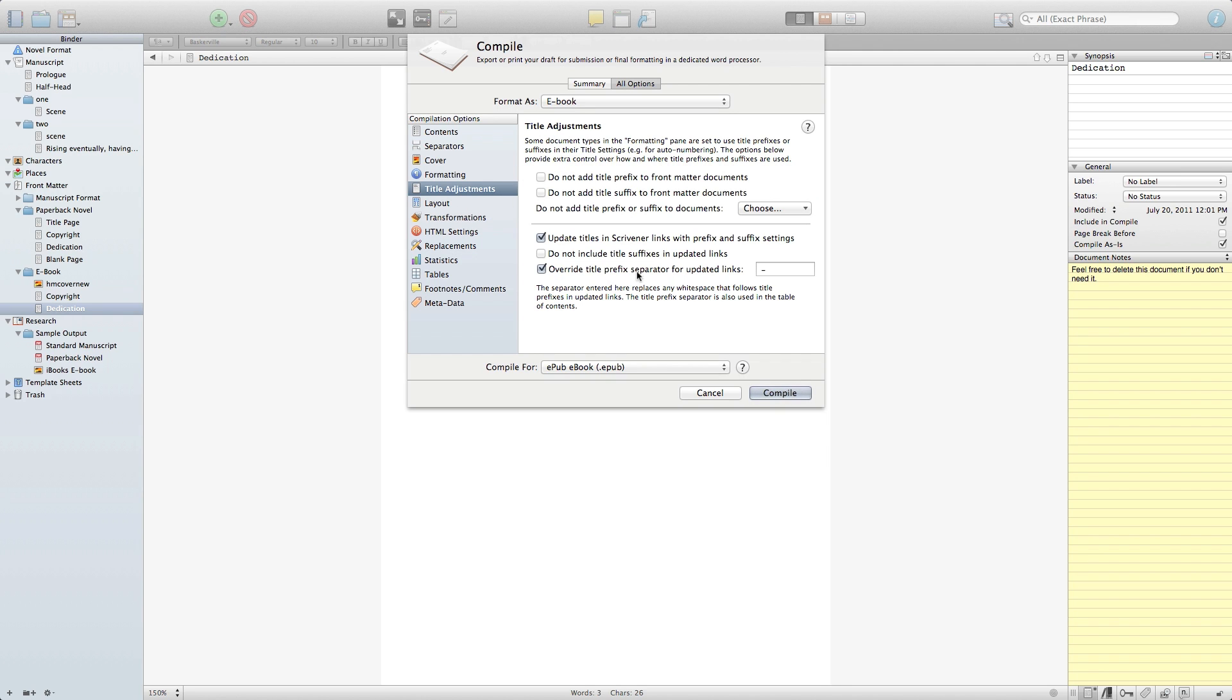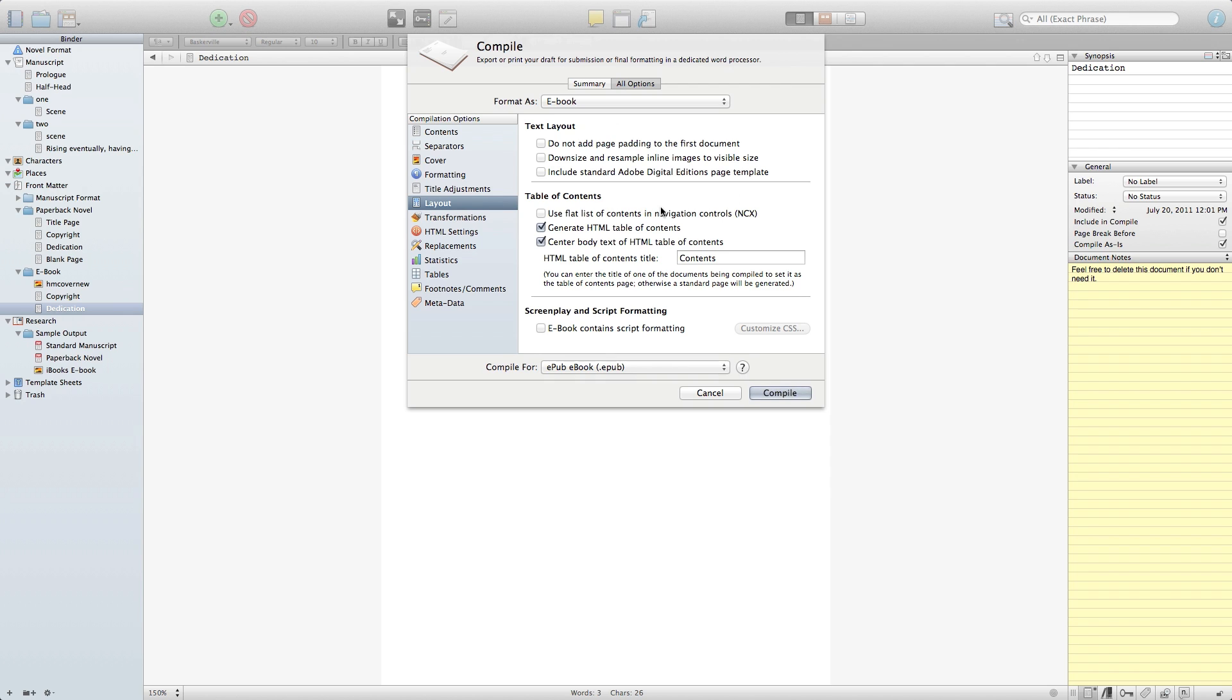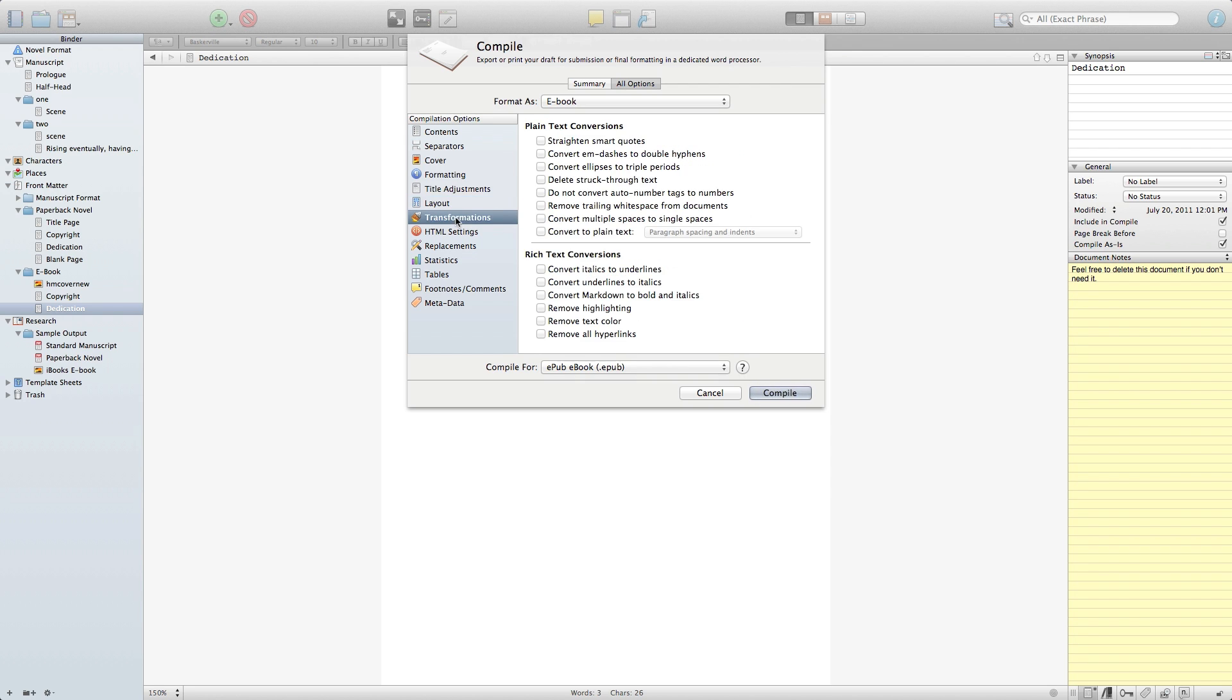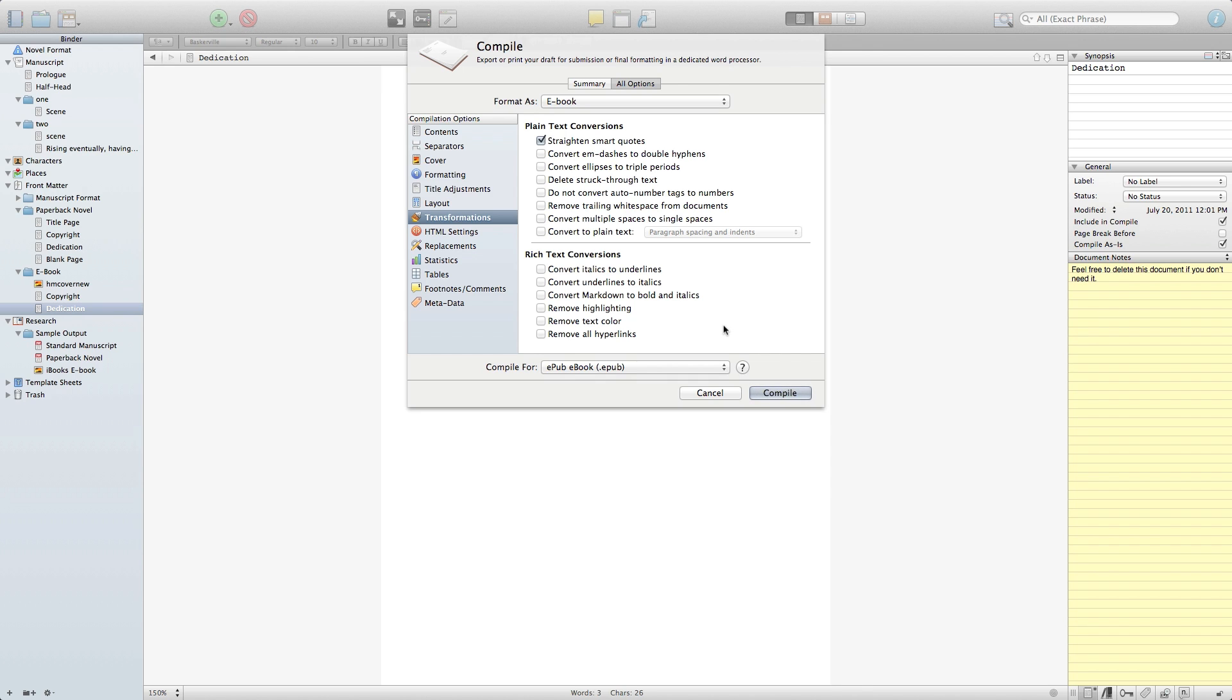There are other options here that I don't usually use. If you want to look through the actual help file, you can find out more information. Transformations. Some people don't like to do this, but I actually like to straighten all of my smart quotes because there is a small issue with EM dashes and smart quotes working together in dialogue. So rather than searching my whole document for them, I go ahead and just convert everything to a smart quote. You notice that you also have the option of doing a lot more plain text conversions or rich text conversions depending on the individual format that you're going toward.